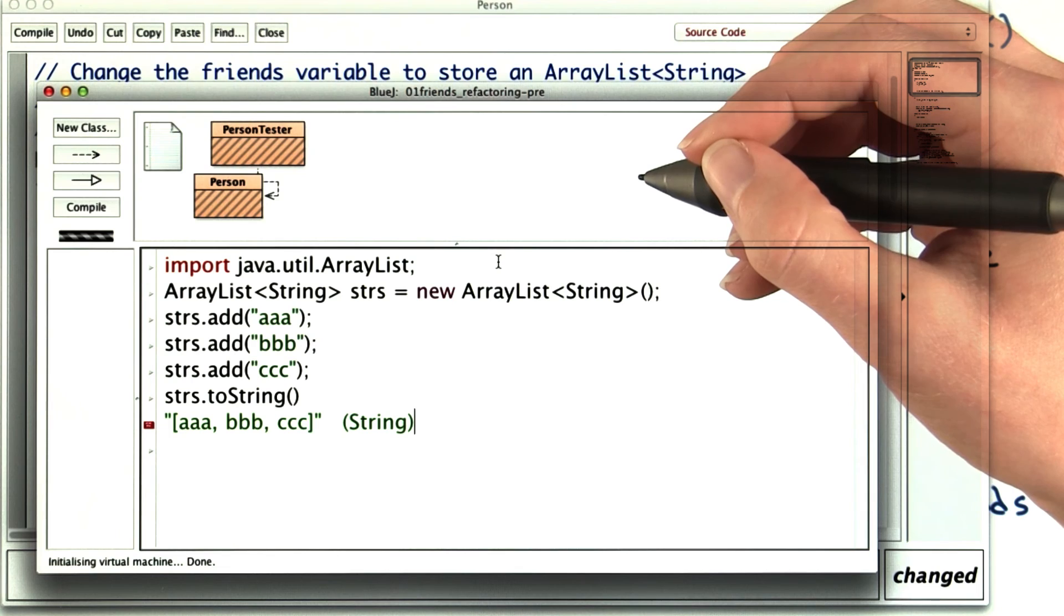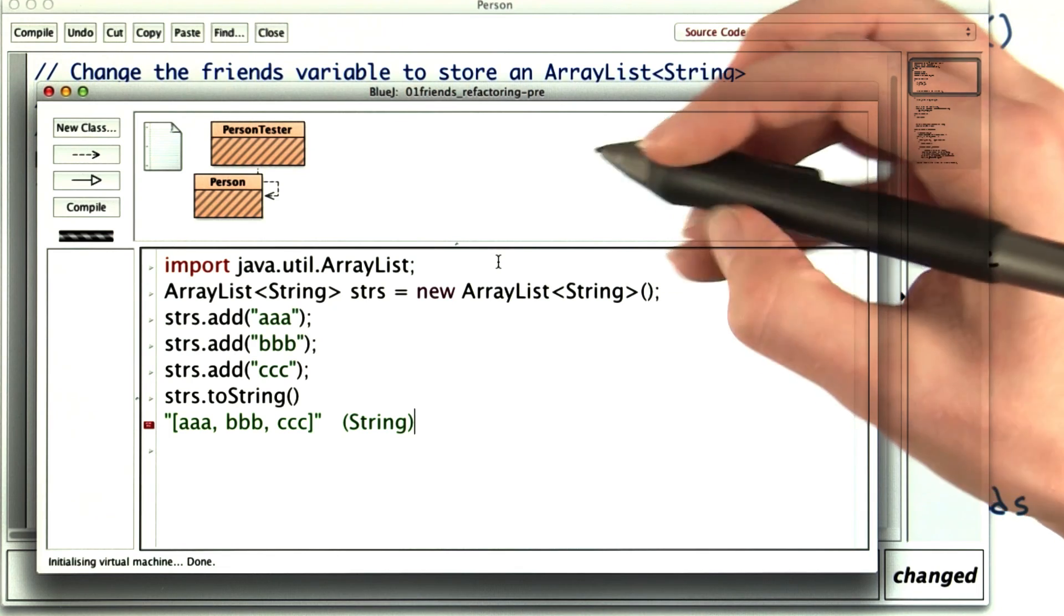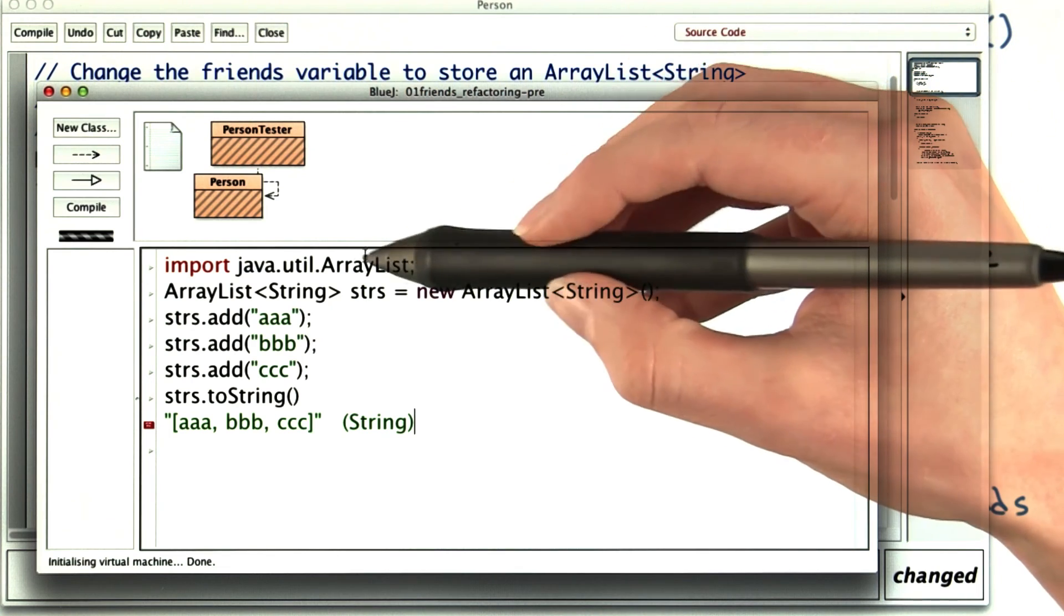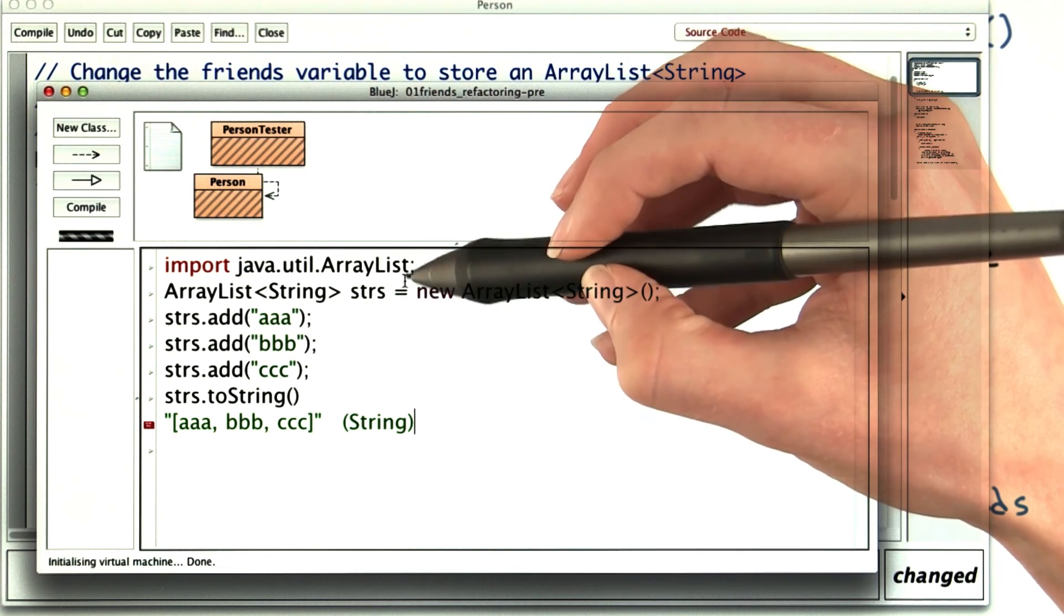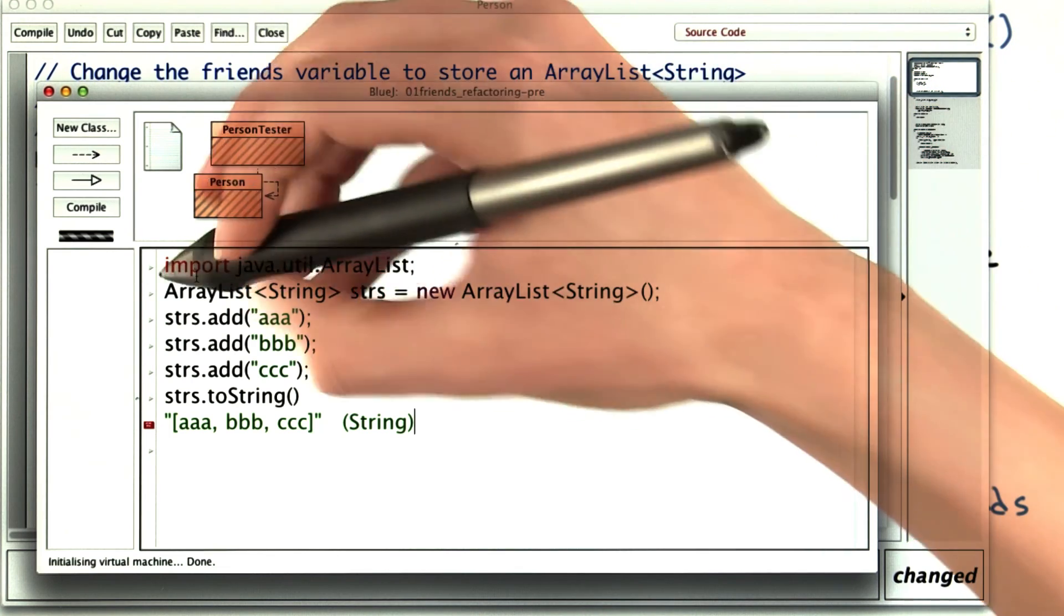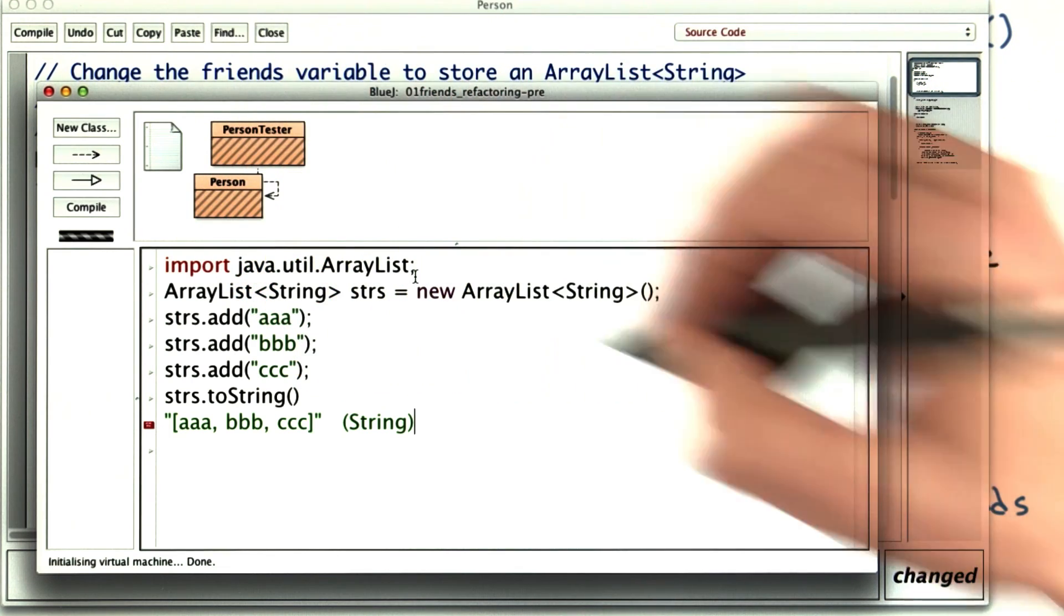And here's one last hint. If you get an error that Java doesn't know what an ArrayList is, you might need to import it.